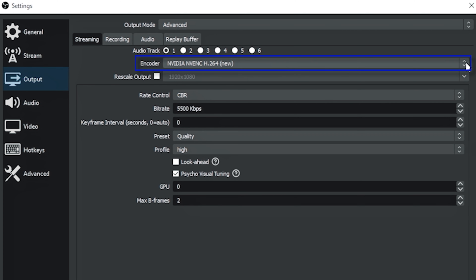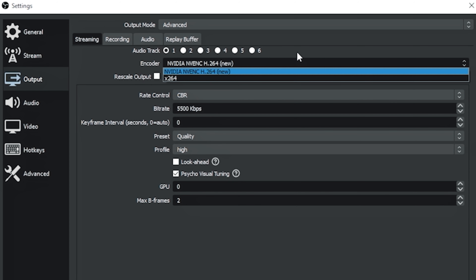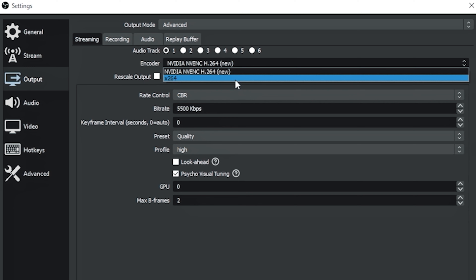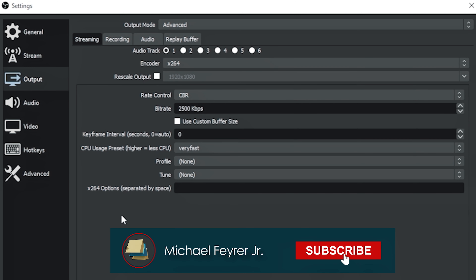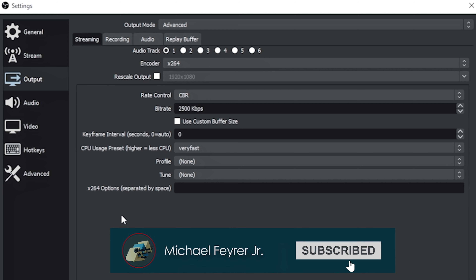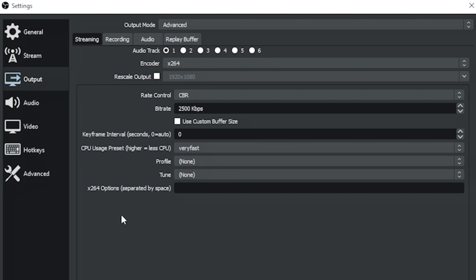The first thing that controls your laggy stream is the encoder. Drop this down and make sure that if you have a specialized encoder on a graphics card — such as an Nvidia card — that you have it selected. That is a completely separate chip designed just to encode live streams. So if you have one, you definitely want to select it. If you don't, x264 is perfectly fine. Generally speaking, people running into lag are folks that don't have graphics cards.